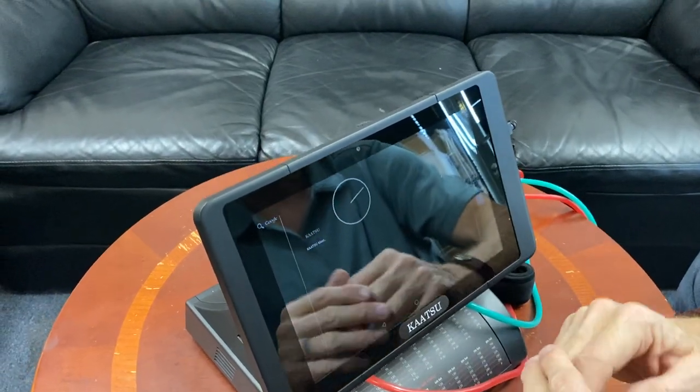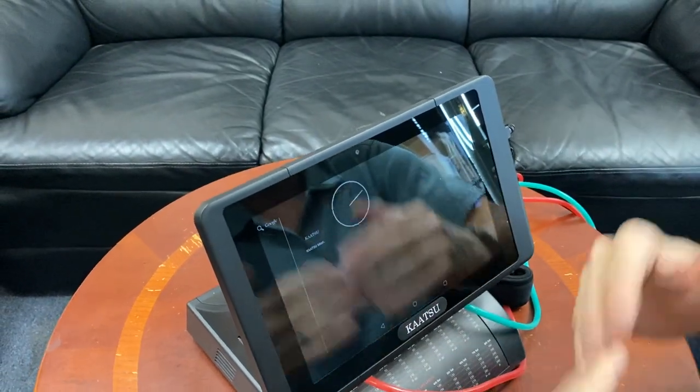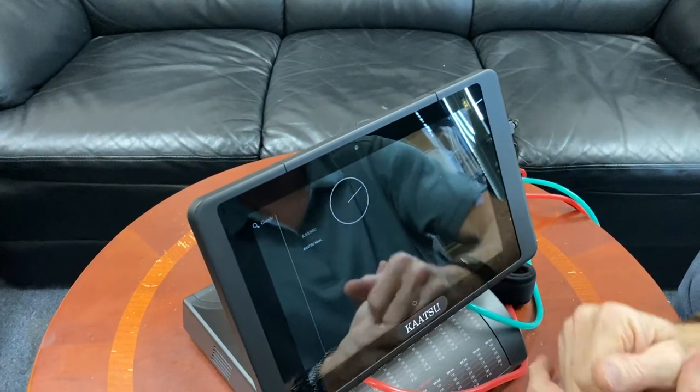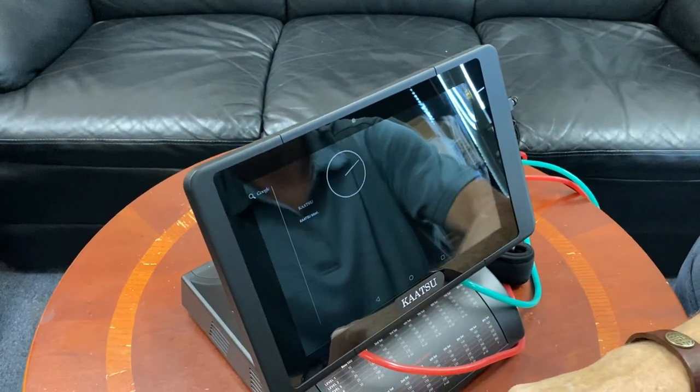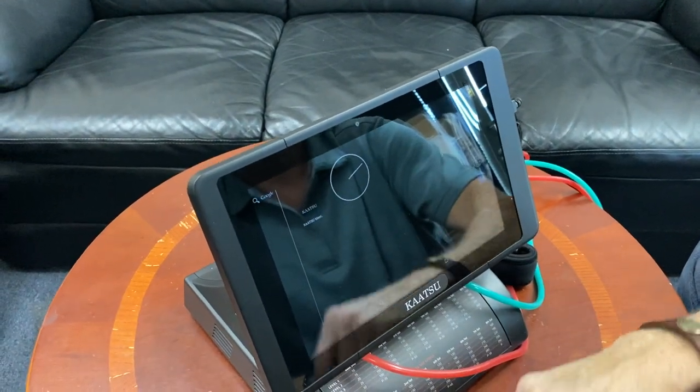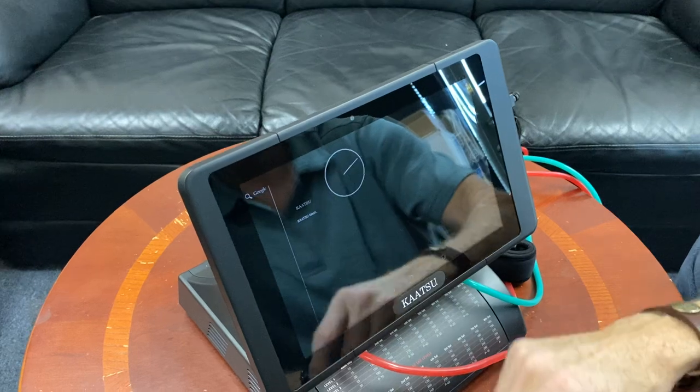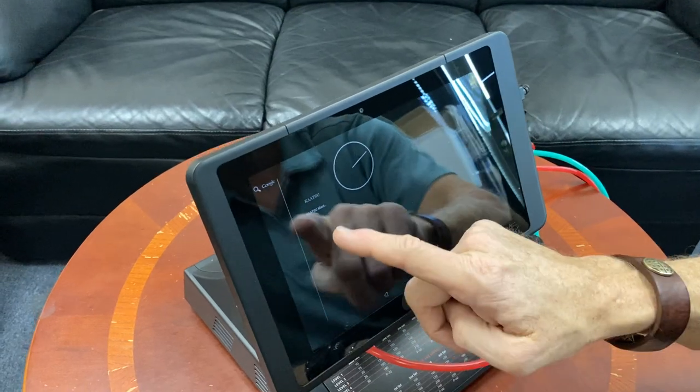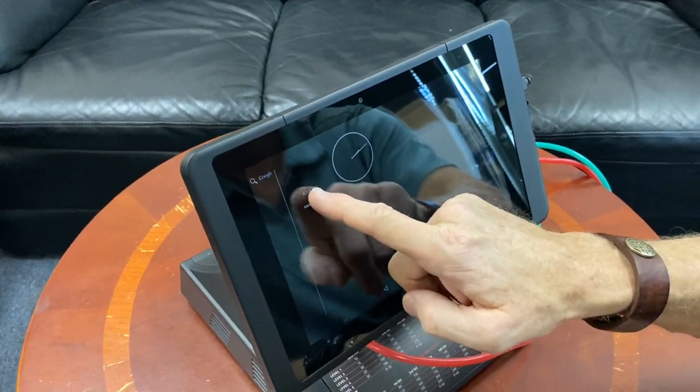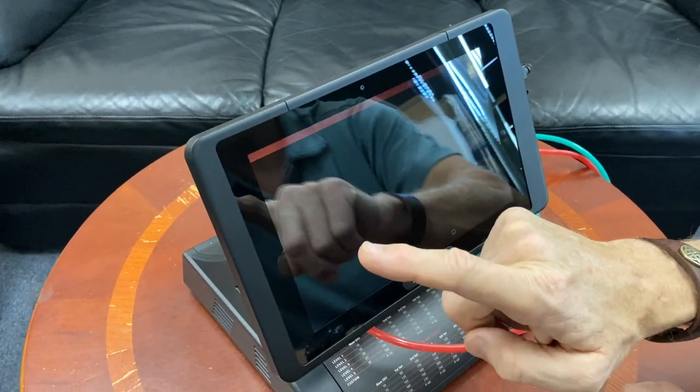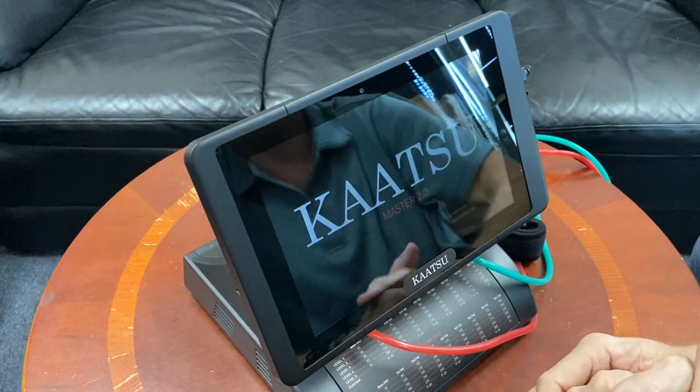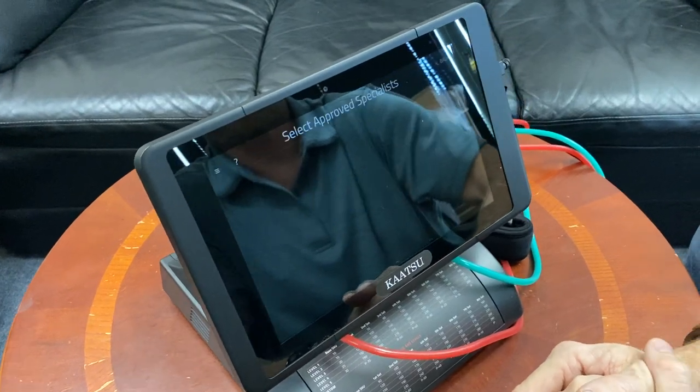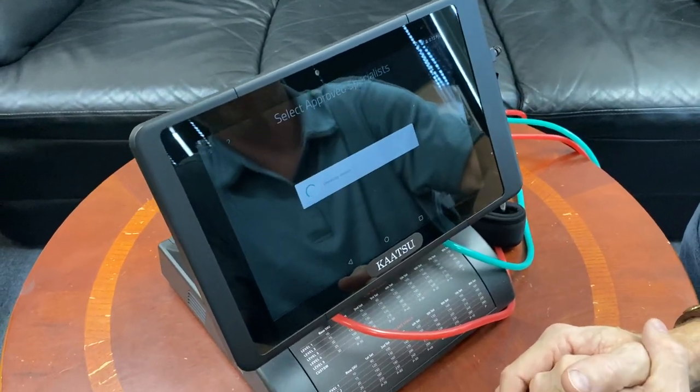And this is an opportunity to reset the system, reboot the system into the Katsu Master. So you'll see an icon there that says Katsu. Go ahead and tap the icon.